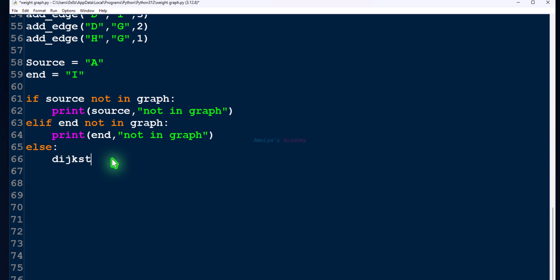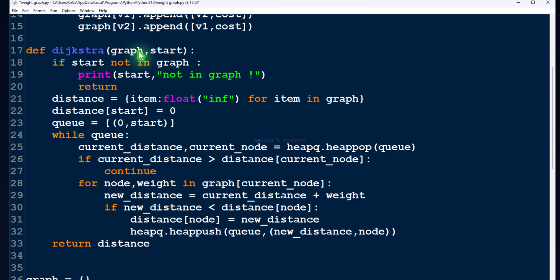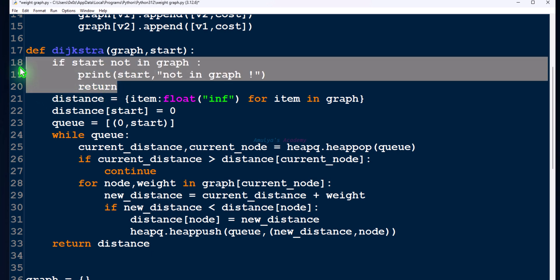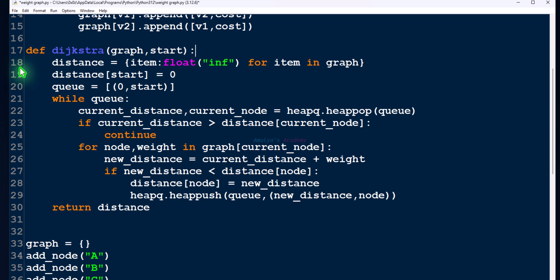If both nodes are present, then only we will call the functions. First, let's call the Dijkstra function which we wrote in the previous tutorial, passing the graph and source node. Inside the function call we can see graph and start — start will be the source node. Then we perform operations: create a distance dictionary, then a queue, remove nodes from the queue, check neighbors, find new distances, update distances, and add new nodes to the queue.